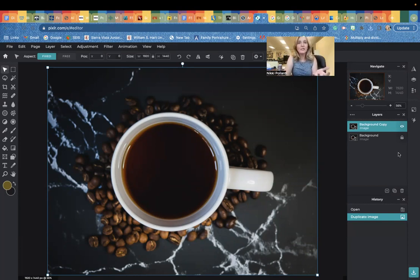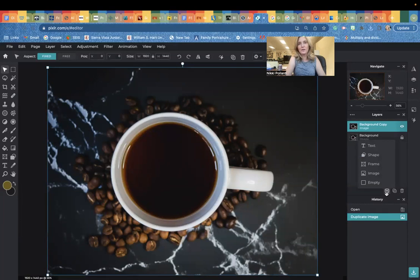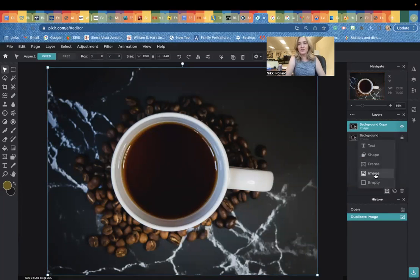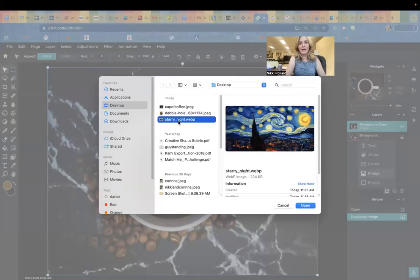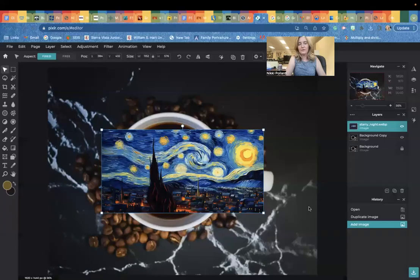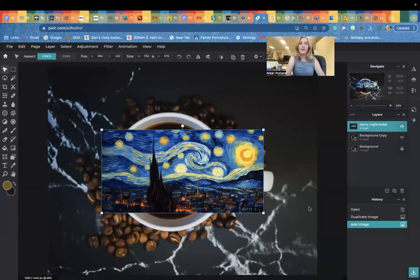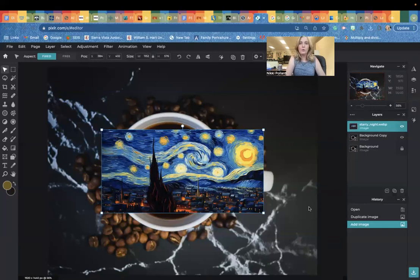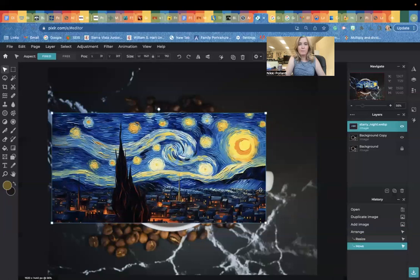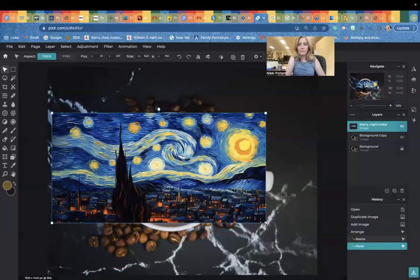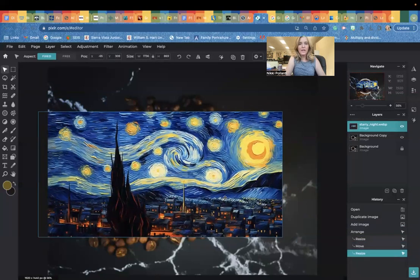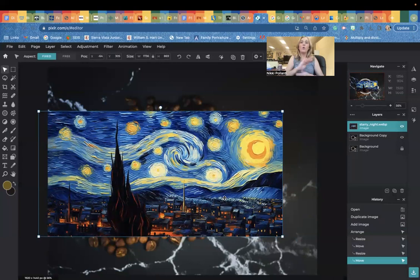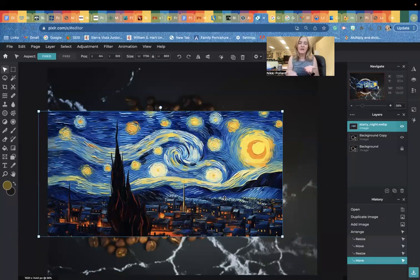The next thing we're going to do is we're going to open up that Starry Night photo. I'm going to go to add right here, right next to the duplicate button and go up to image, add image. You're going to open up Starry Night. From here, we're going to place this image over the coffee. I'm going to make this a little bit bigger. Whatever lands over the coffee is what we will eventually bring to the top as your latte art.